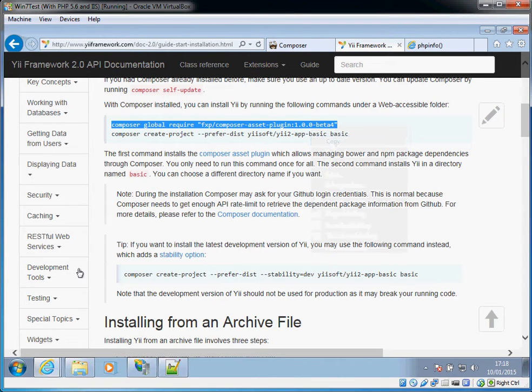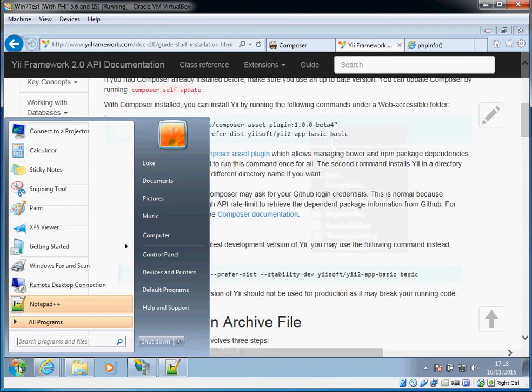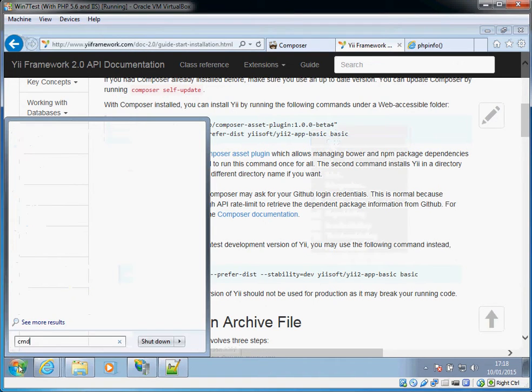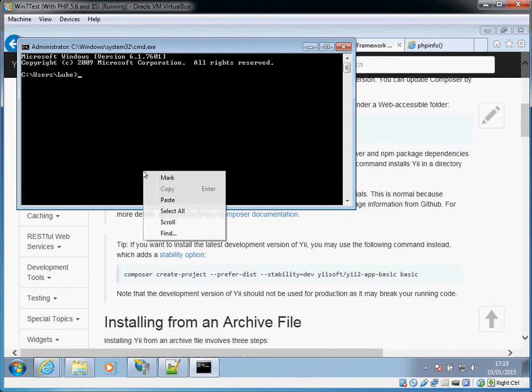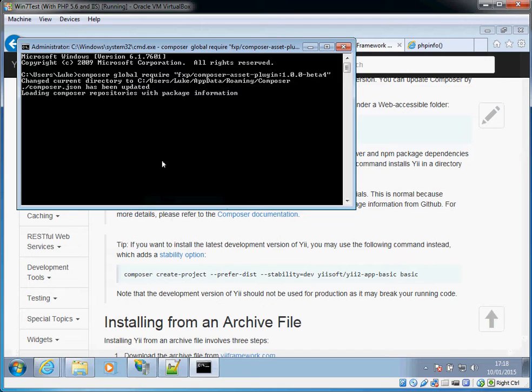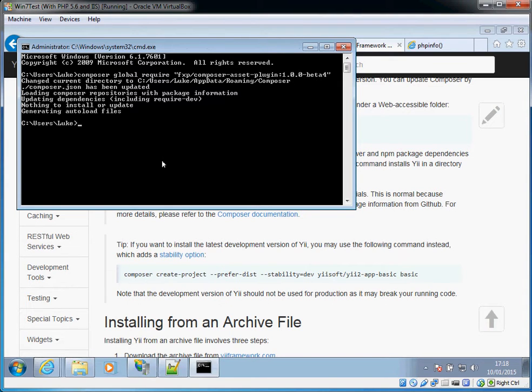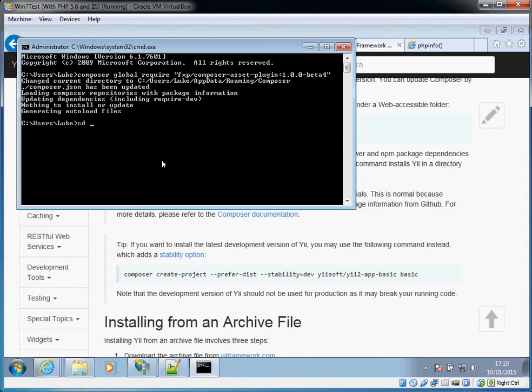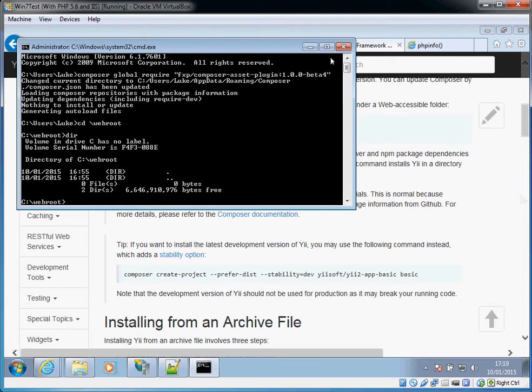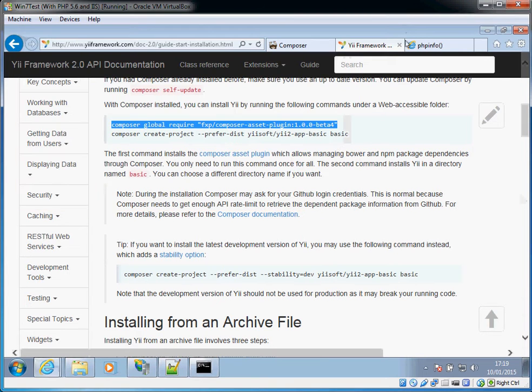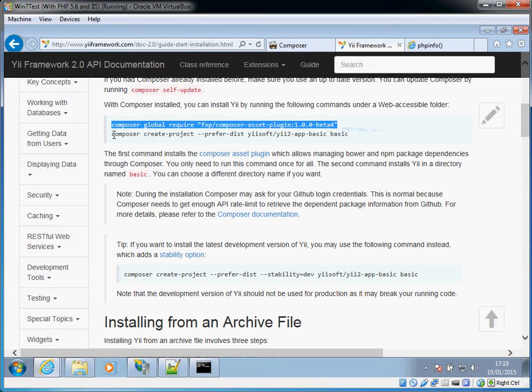So we run that once, I might as well run it again even though I've already done that. So if I just run that in here, paste, and it will do its stuff, and there's nothing left to do because I've already run that myself. So then the second command you need to run in the web root that you want to install your Yii application into. I have created a directory here that's got nothing in it called web root.